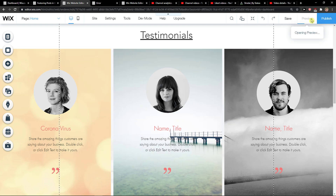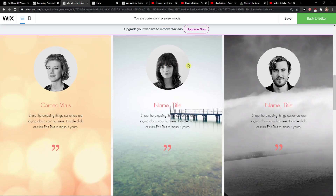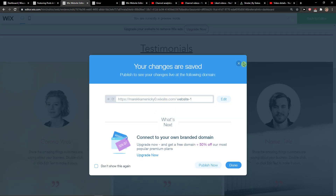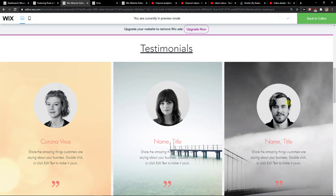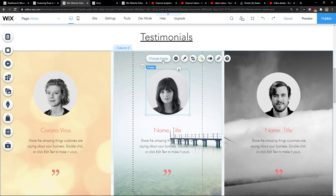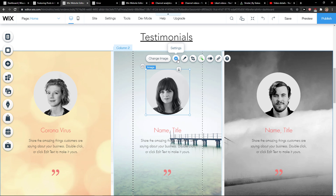Nice. Preview. Oh, it's like behind that. You need to put it first. So what you have to do is arrange and just move it forward and it will appear.